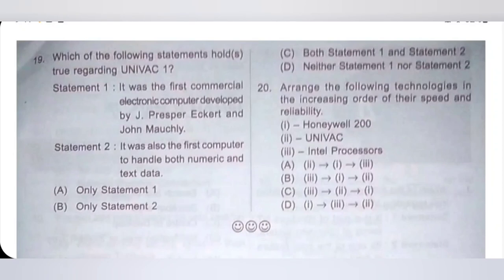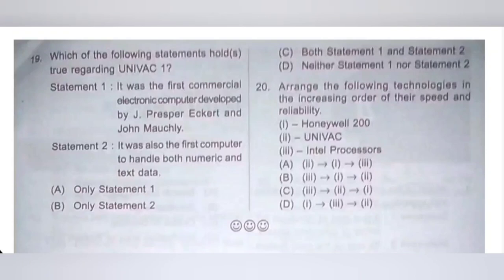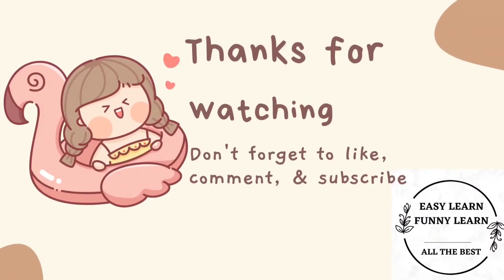20th question: Arrange the following technologies in increasing order of speed and reliability. 1. Honeywell 200; 2. Univac; 3. Intel processor. Honeywell 200 belongs to 2nd generation, Univac is 1st generation, and Intel processor is 4th generation. So the order is 2, 1, 3. Option A is the correct answer. Thank you, dear kids, for watching this video. If you like this video, please like and subscribe.